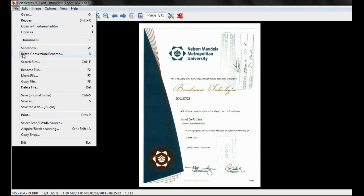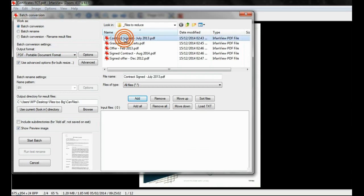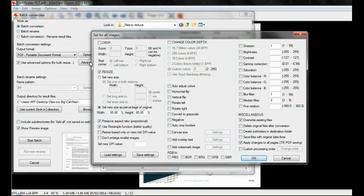Select the option batch conversion rename under the file toolbar. Here you can use the option batch conversion. Add the files you wish to reduce in size and use the advanced button to configure your output under batch conversion settings.